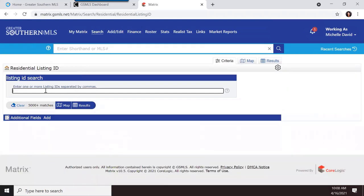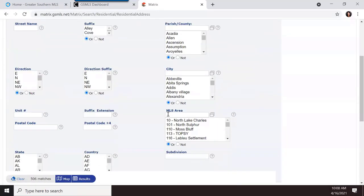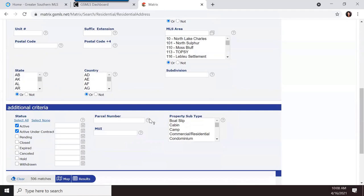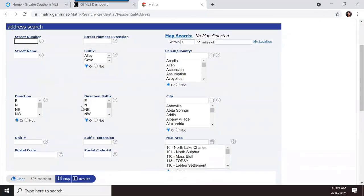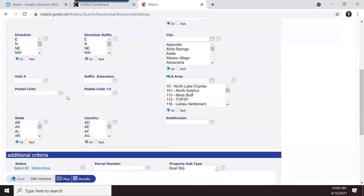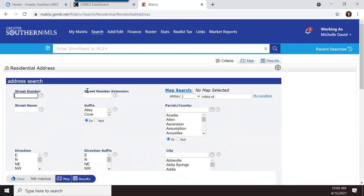Next is residential listing ID — if you know an MLS number, you can type it right in. You could also use the speed bar for that. Then there's residential address search, which contains just address-type fields: street number, street name, directions, unit number, post office code, etc. If you primarily search by address, this search type is easier than using the detail search.